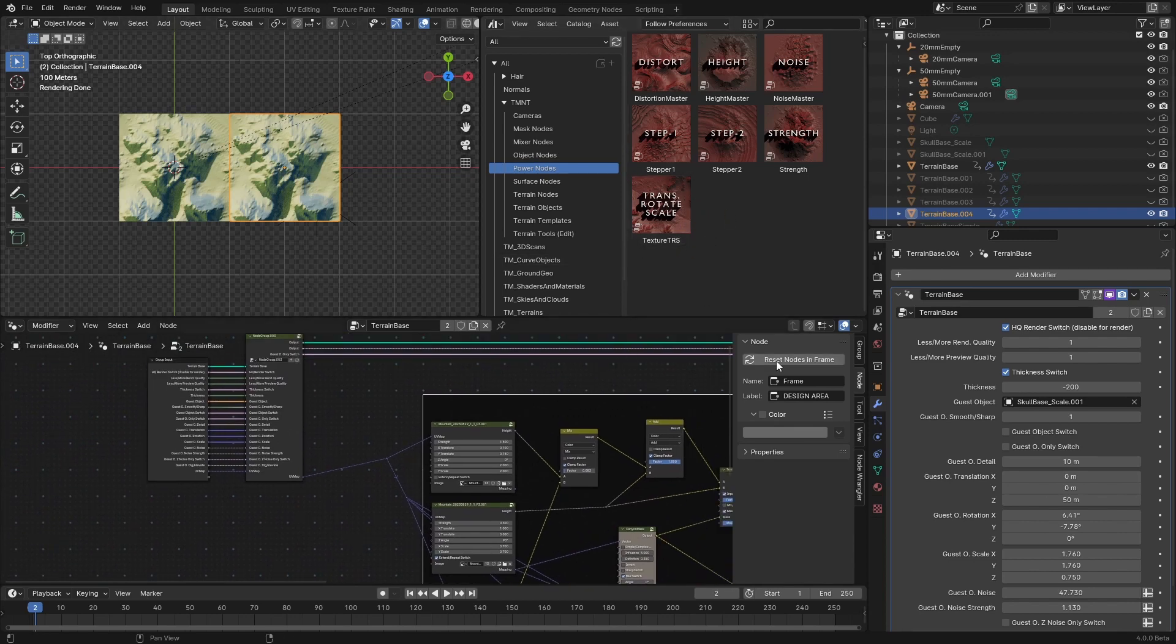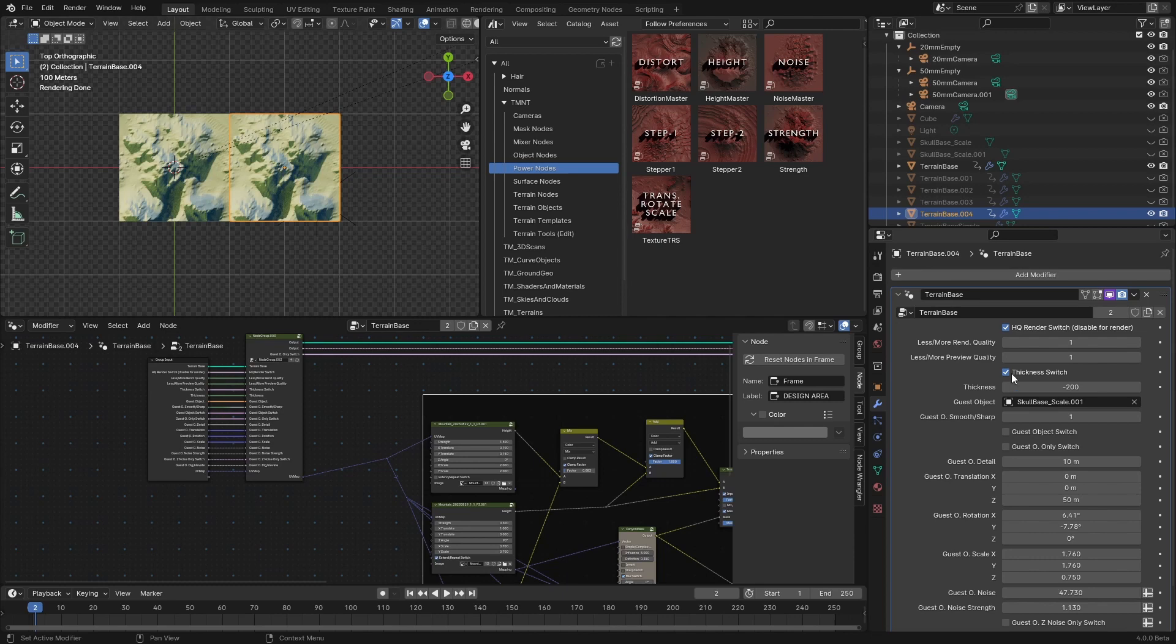Before I do that, I will just click here to make this unique modifier for this terrain so it doesn't apply same changes on this terrain as well.